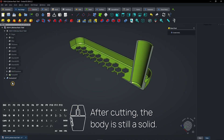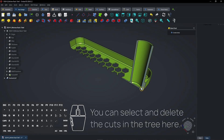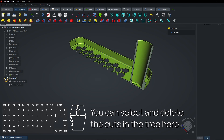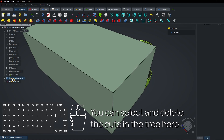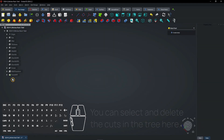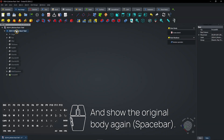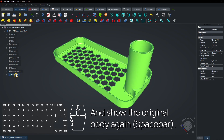After cutting, the body is still a solid. You can select and delete the cuts in the tree, and show the original body and latest feature again with Spacebar.